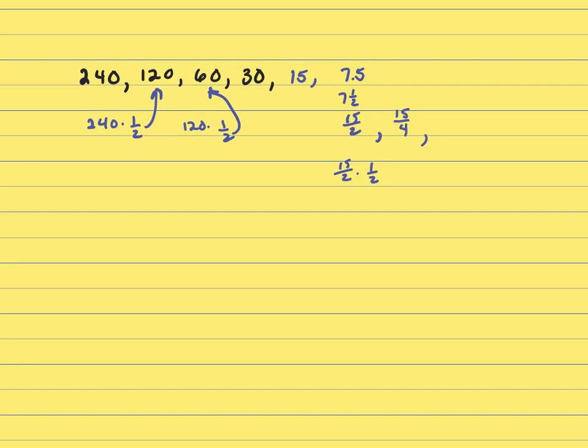Now, multiply 15 over 4 times ½, and that's 15 over 8, and that's still more than 1.